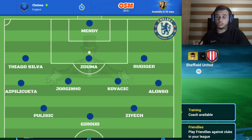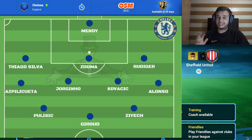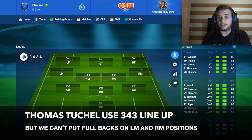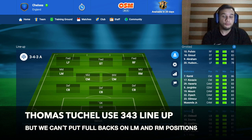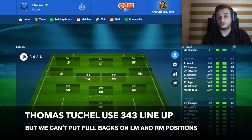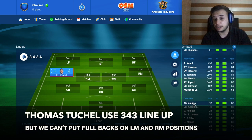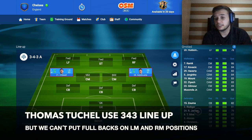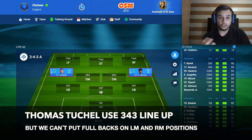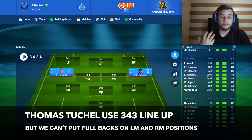Thomas Tuchel likes to use 3-4-3, but we can't use this tactic in Online Soccer Manager. This is the lineup that Thomas Tuchel used — 3-4-3 — but as you can see, we have the left midfield and the right midfield. We have a problem because we don't have the right positions on the club to put Chilwell and Azpilicueta, who are the players playing those roles, or sometimes James. We would have to put players out of position and I don't like that.